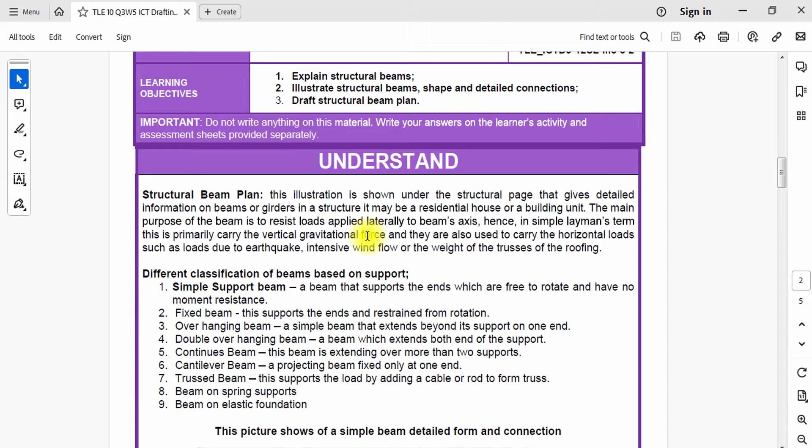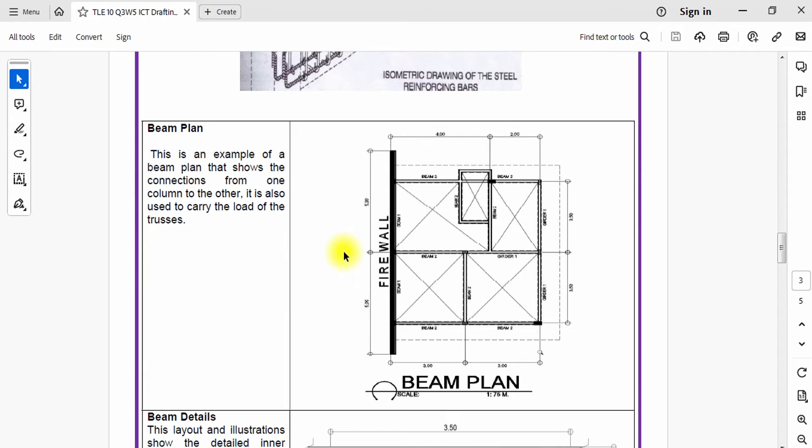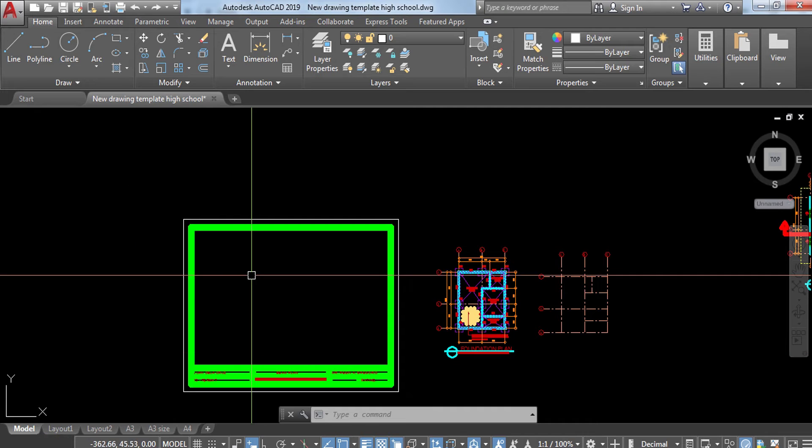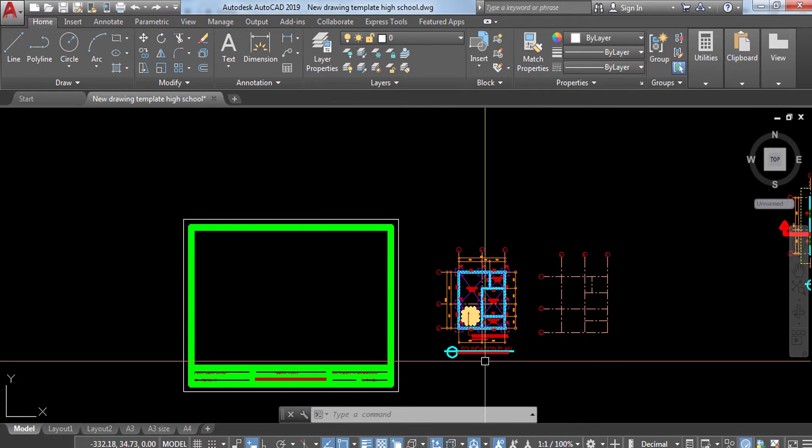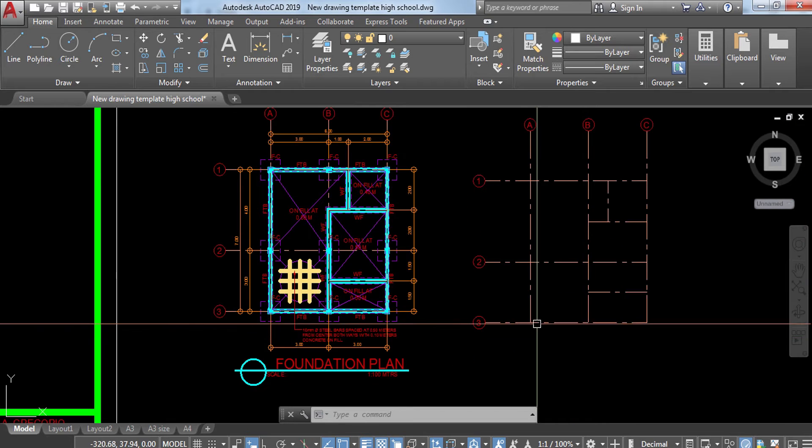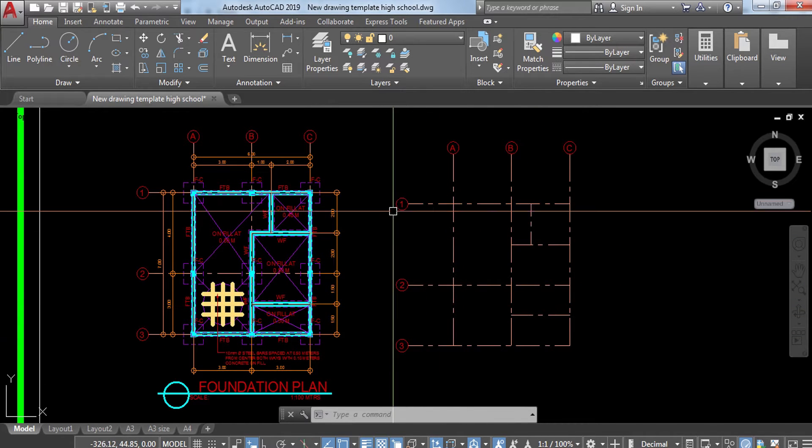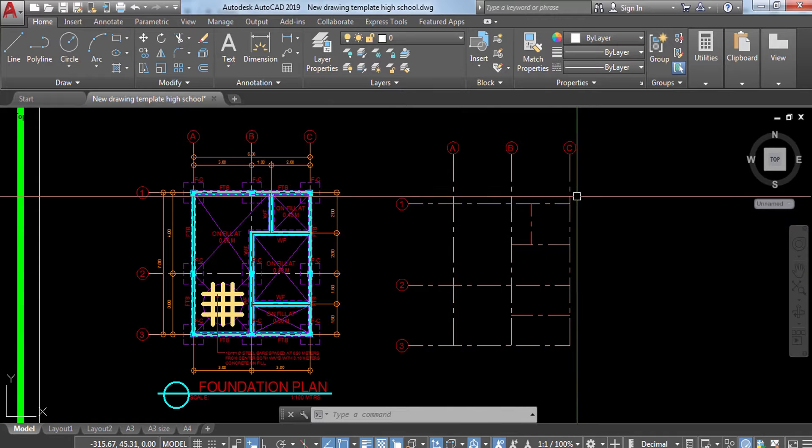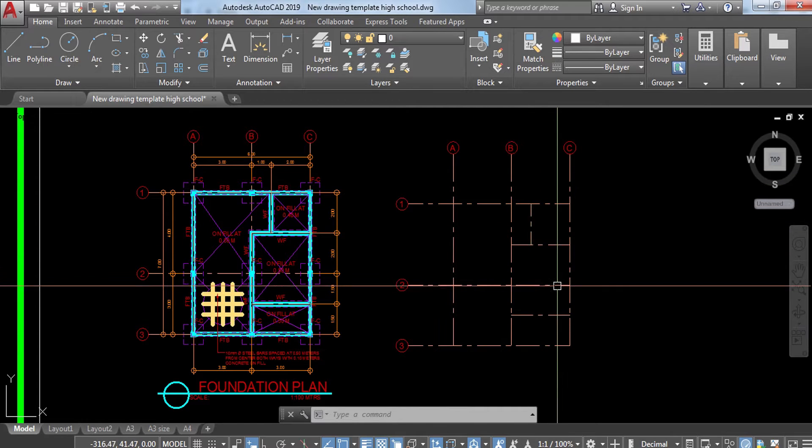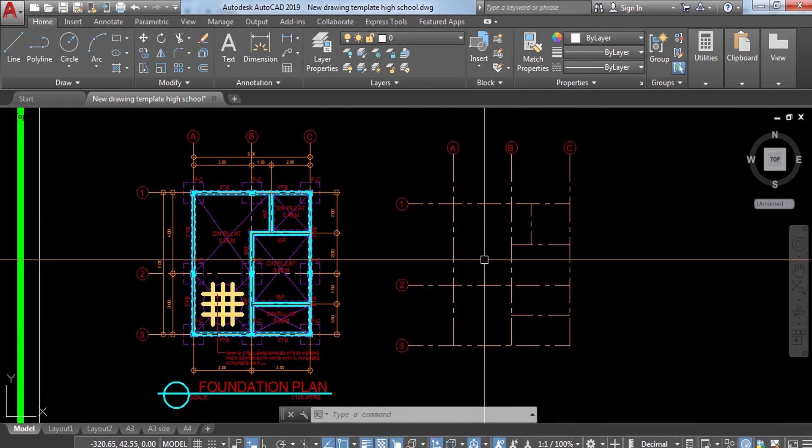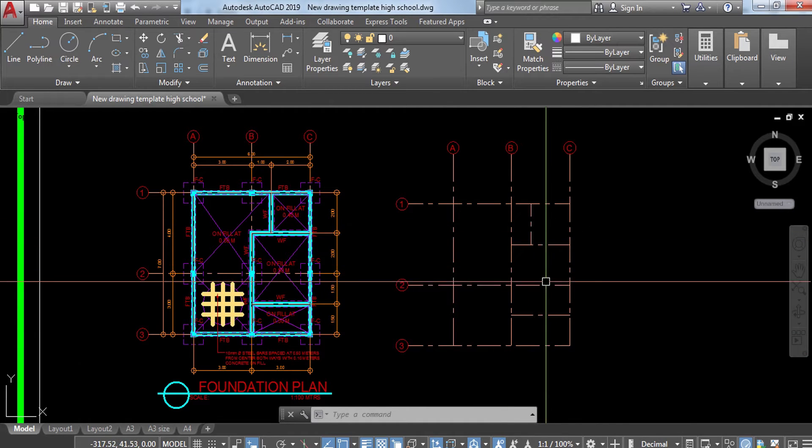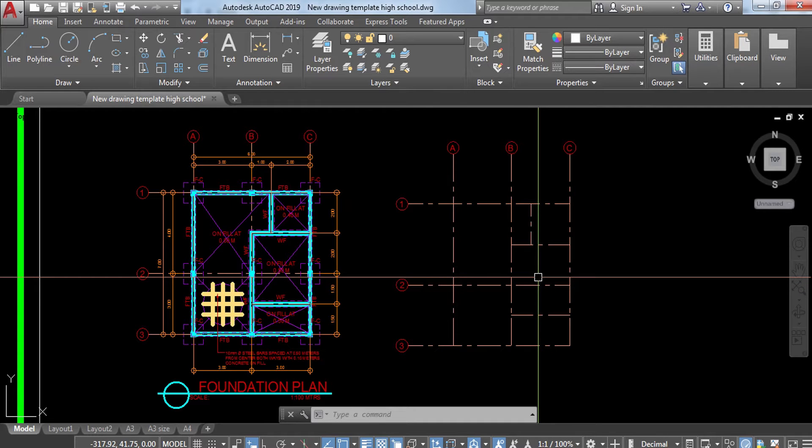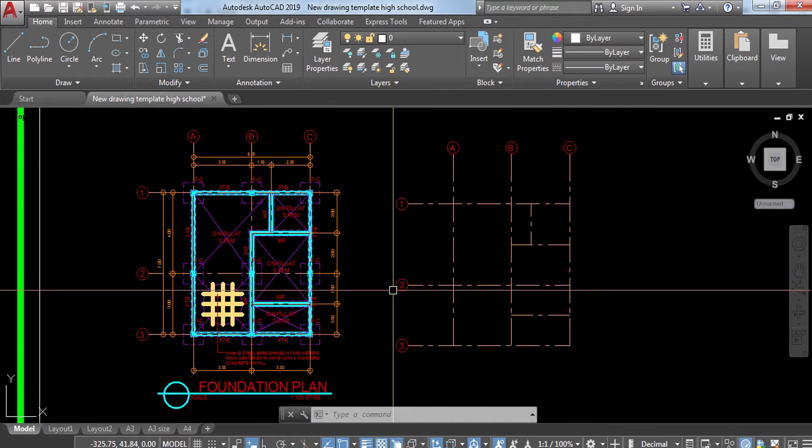Before we proceed, I'd love to show you this one. This is an example of a beam plan made with a simple design for beams used in a residential. Without much ado, let's start our tutorial. Here we are again with our AutoCAD work. If you don't have a design for your beam yet, you need this general layout of your floor plan.